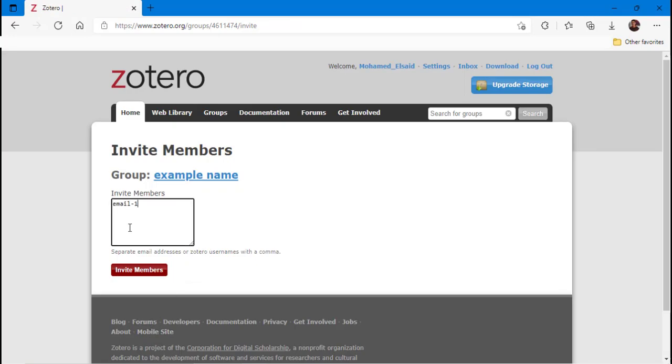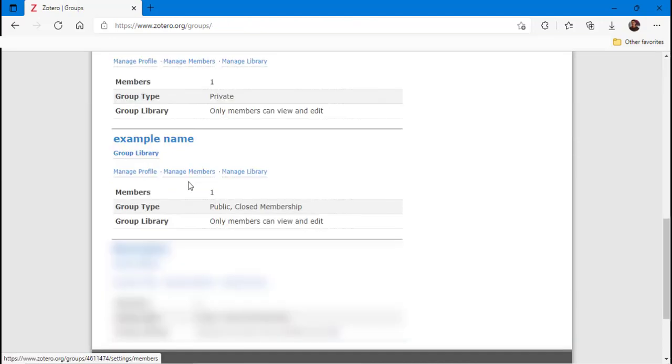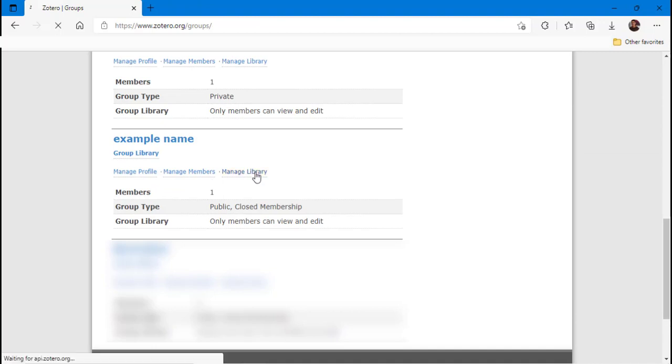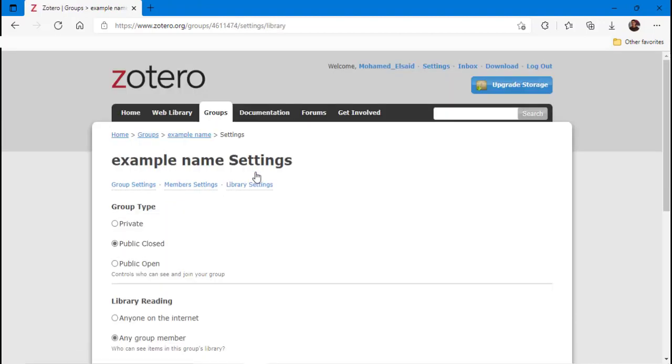They will receive an invitation and they can accept it and work simultaneously on the manuscript. And after all, if you want to delete your group, just go to the settings and delete it.